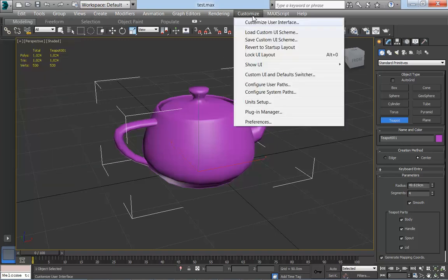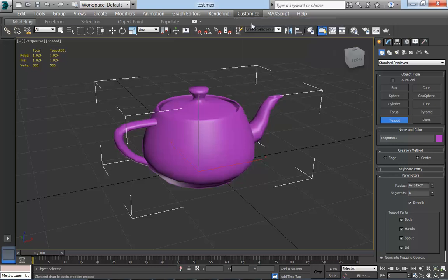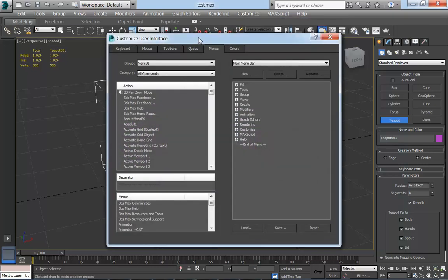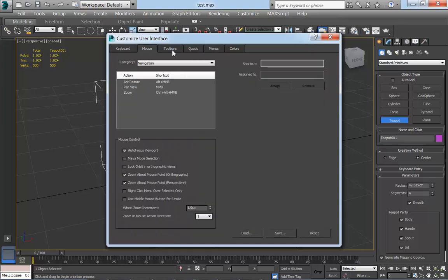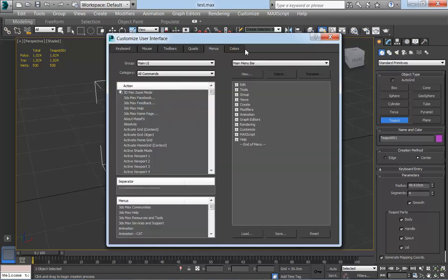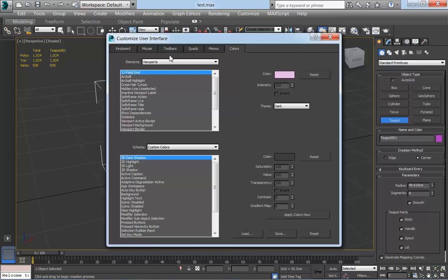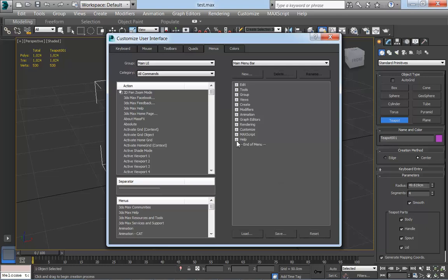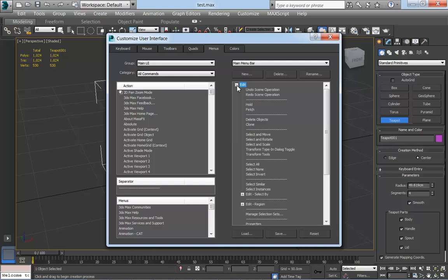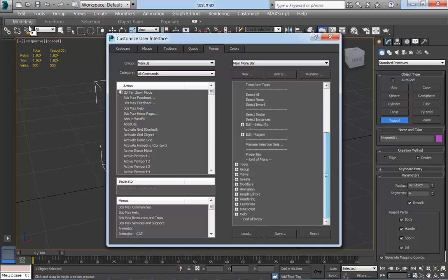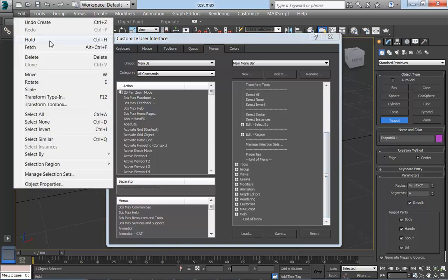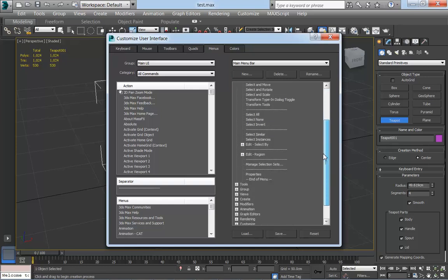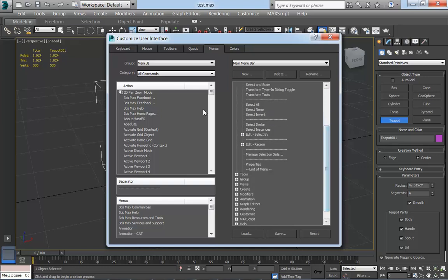If I go to customize user interface and expand that, you can customize the keyboard, the mouse, toolbars, quads, menus, and colors. Because we want to add something up to the edit menu here, we'll go to menus. If I expand edit, which is the thing in the menu that we're looking at, you can see a list of all the operations that we've got in the edit menu, so hold and fetch, delete, clone, for example.